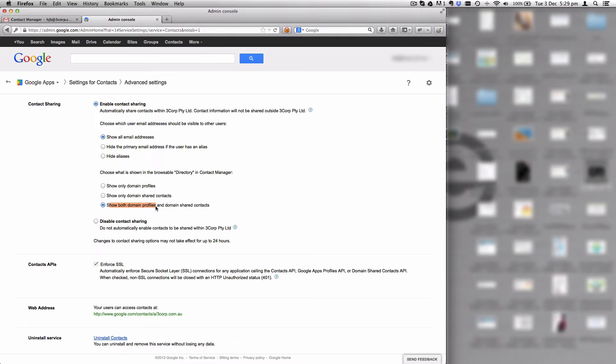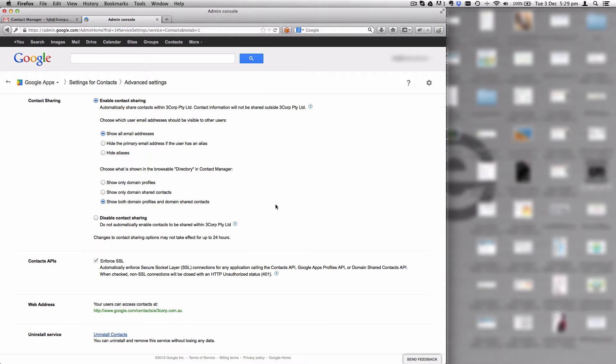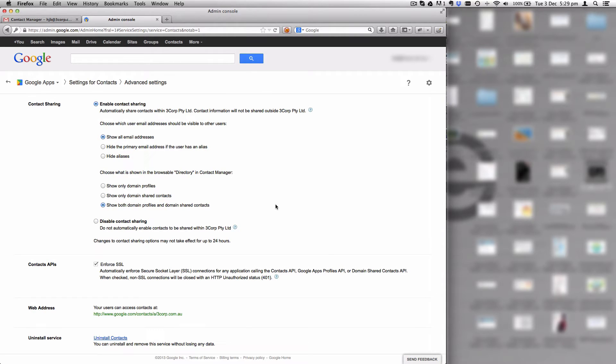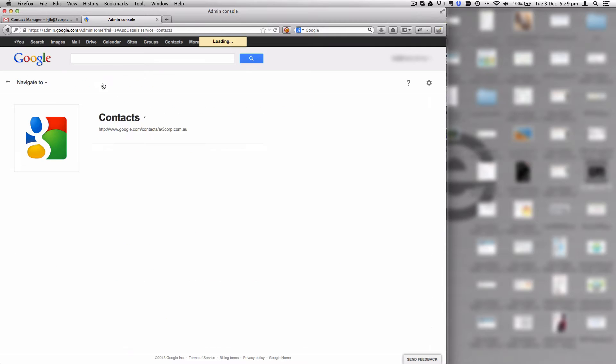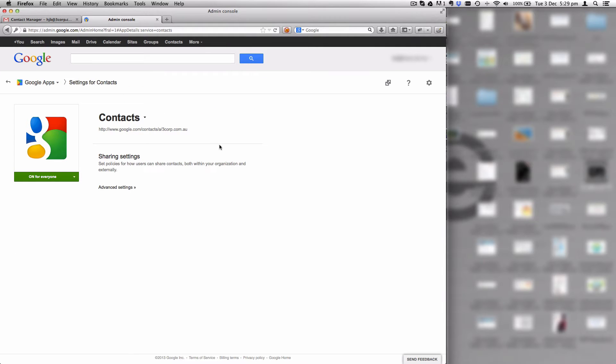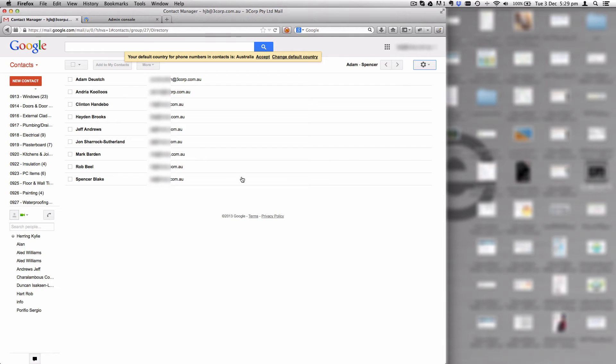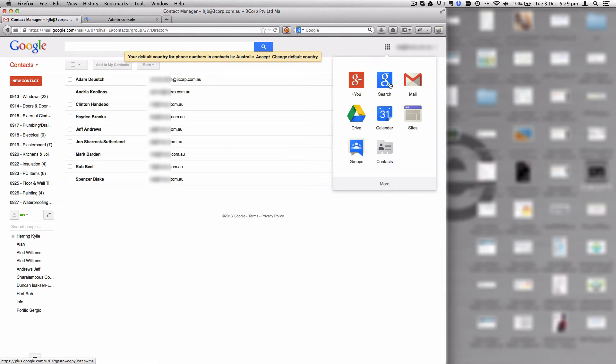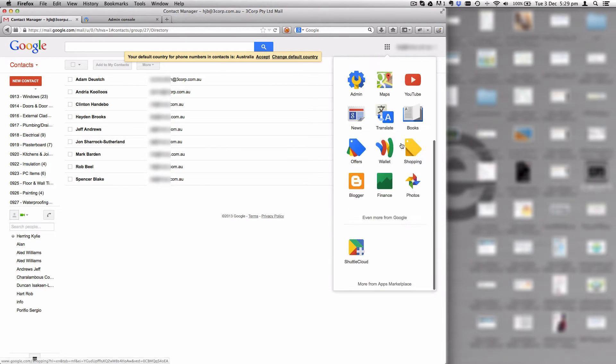This is the one that allows you to have external contacts in your address book as well as just your own company information. Once you've done that, you can now share some contacts. Here's the trick: Google doesn't currently enable you to administer that without using the API or third-party tools.